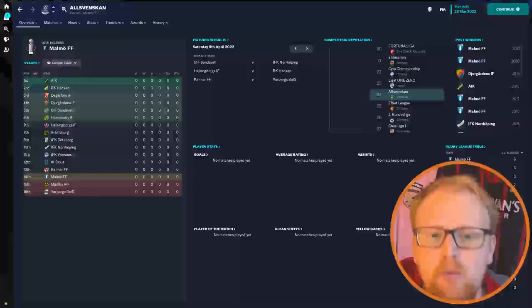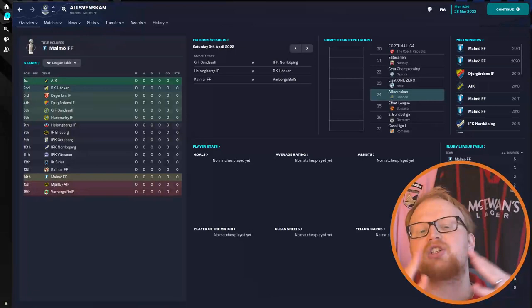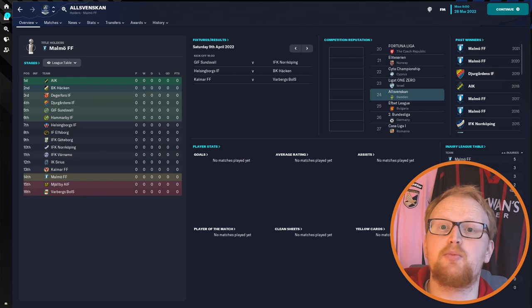Now what we're going to do is we're going to start out with the top tier, the Allsvenskan, which features 16 teams playing a double round robin schedule to fill out a 30 game season.